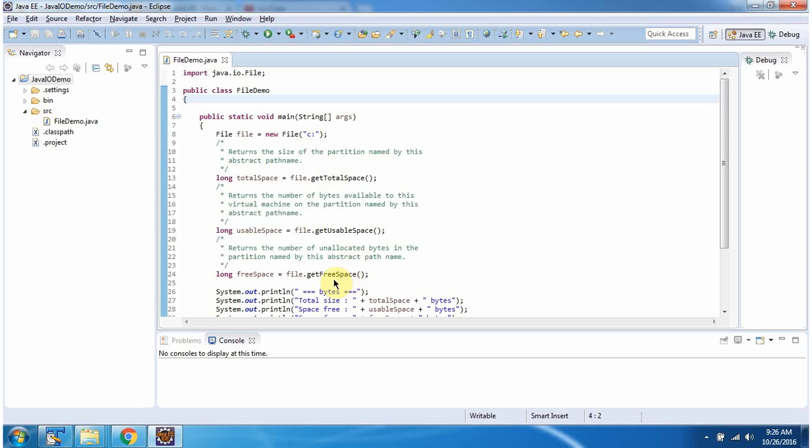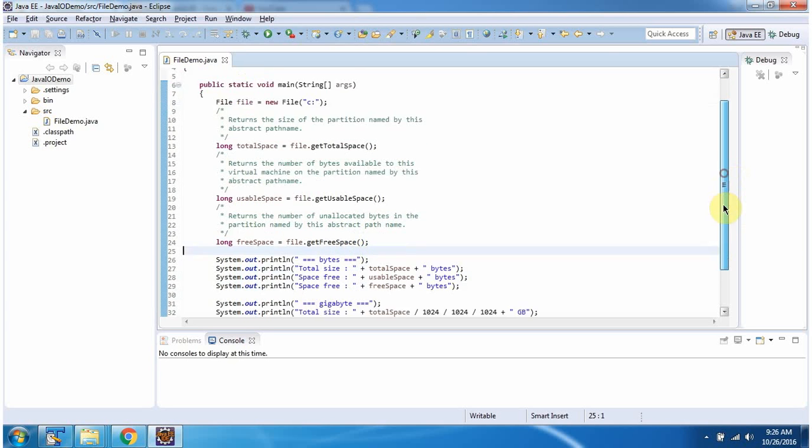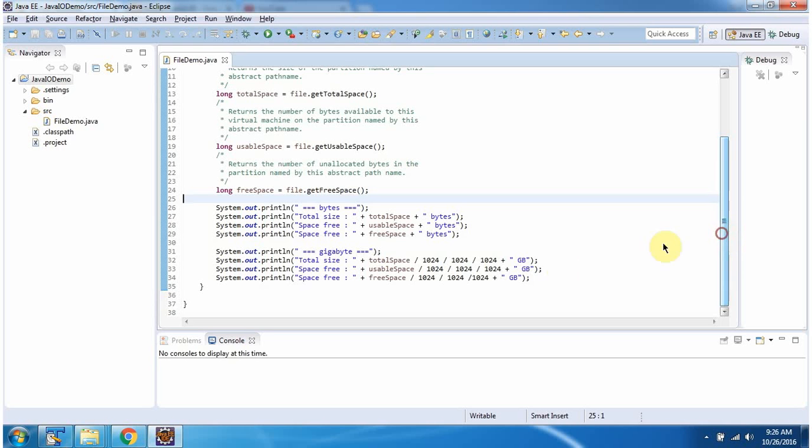Then I am calling getFreeSpace method of file object. This method gives free space of C drive. Then I am printing total space, usable space and free space in bytes.